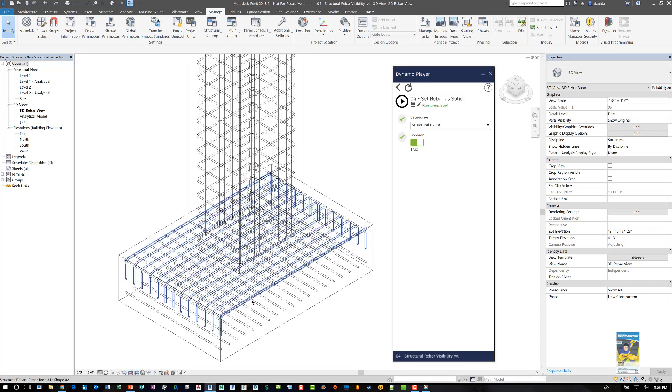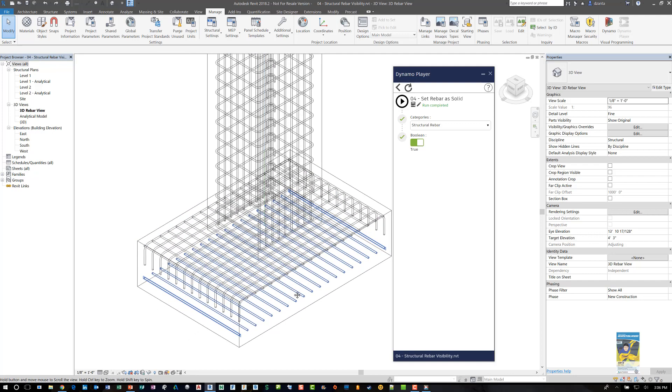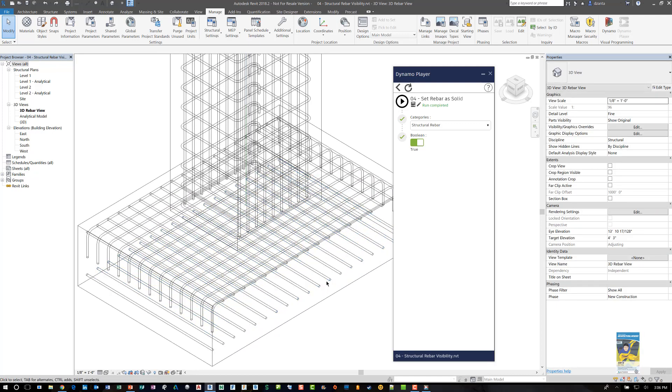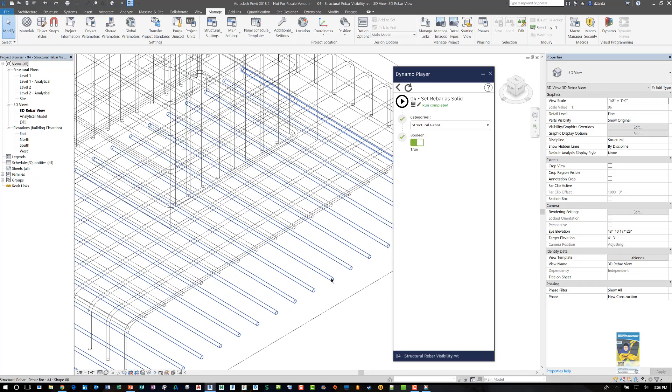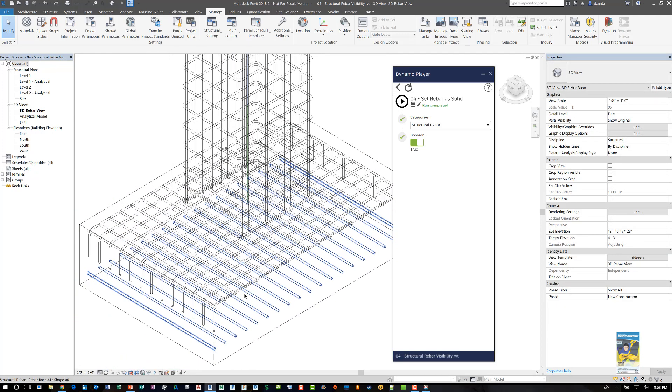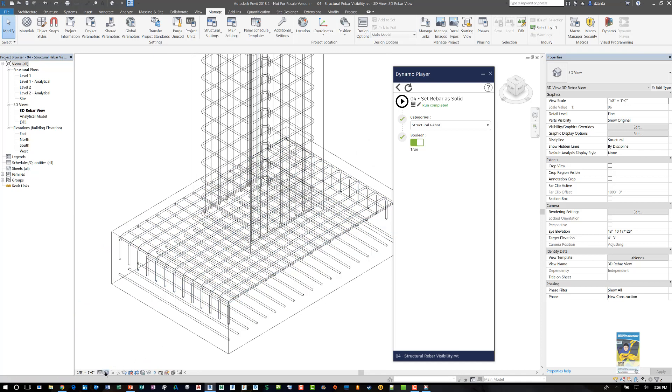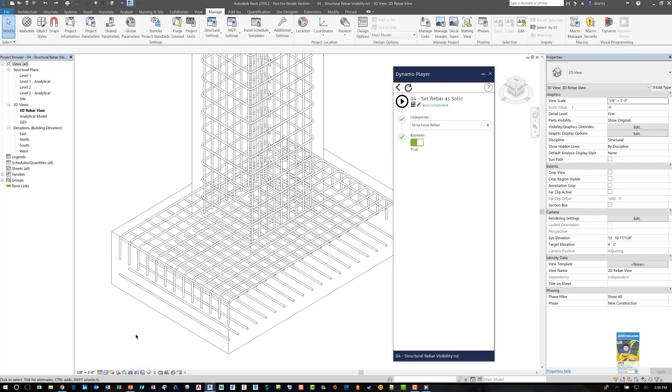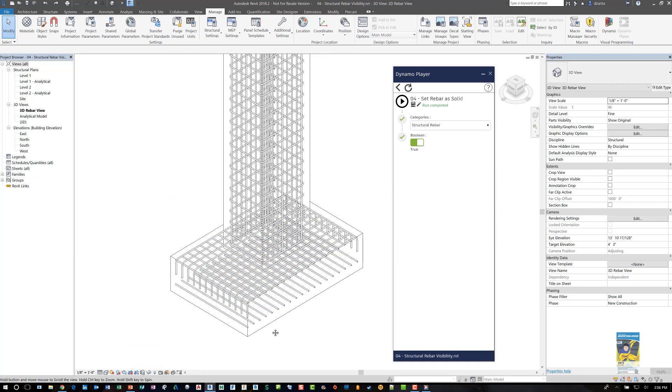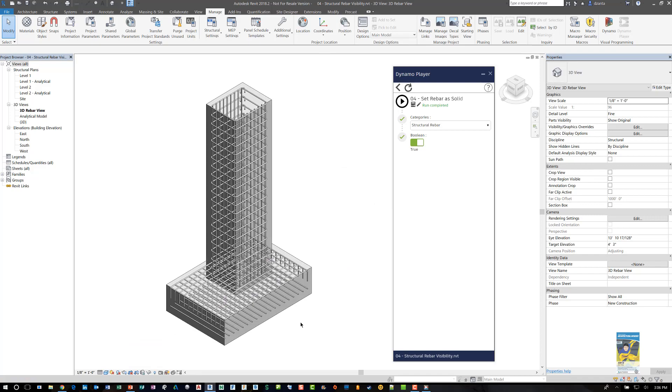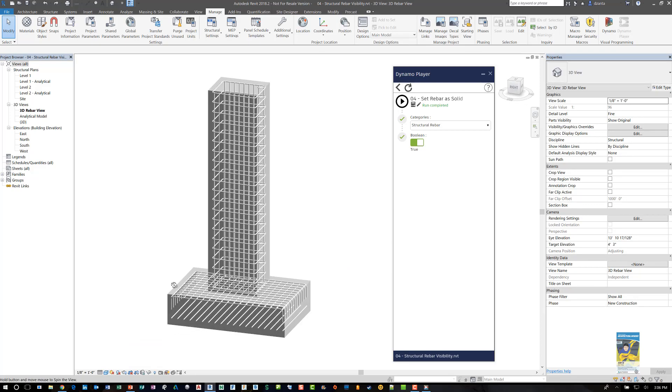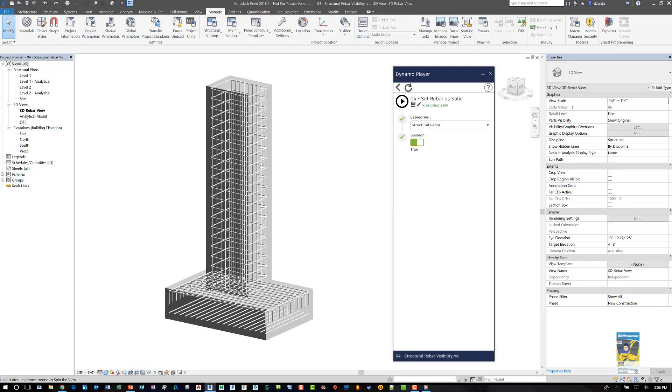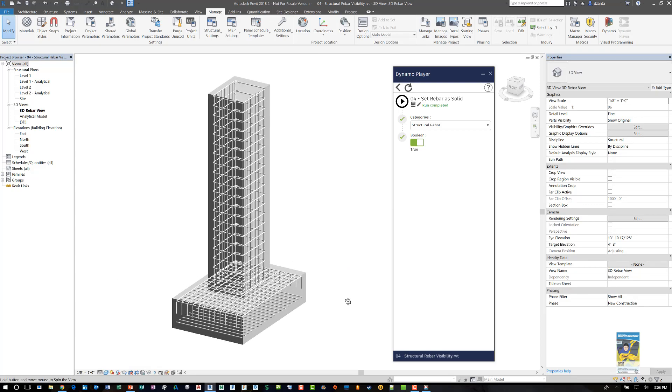If I click this operation to true and I run it, what ends up happening is that everything gets adjusted and you can see all of the rebar have now been set so that it shows as 3D thick rebar. If I set this to hidden line you can still see it nicely. If I set it to shaded you can still see the rebar and it's unobscured.